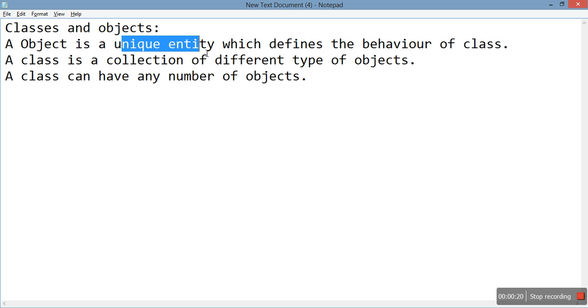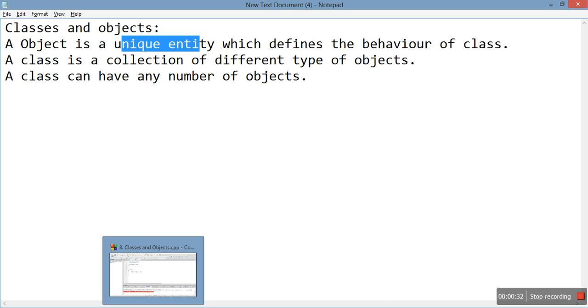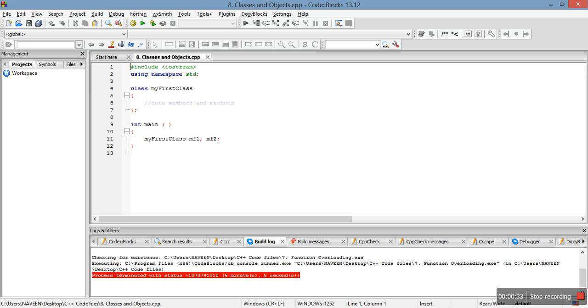A class is a collection of different types of objects. A class can have any number of objects. So let us move straight to the code now so you can get a practical glimpse.